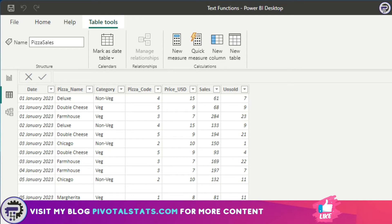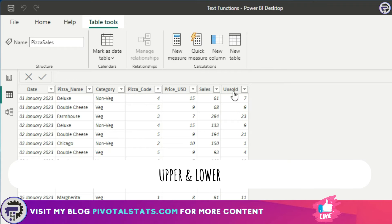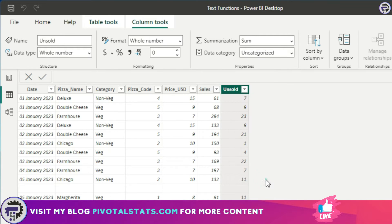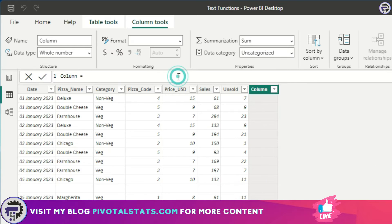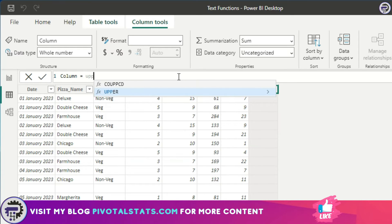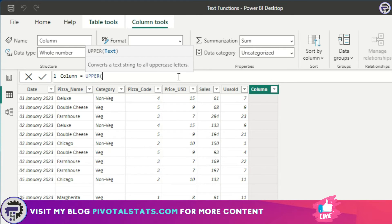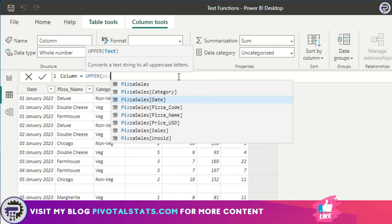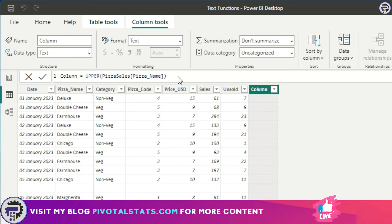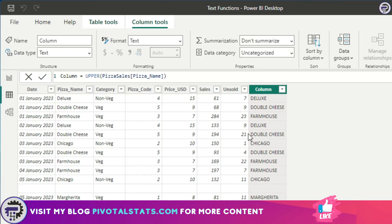The first function we're going to cover is UPPER and LOWER. I'm going to create a new column like we usually do. What UPPER and LOWER does is change the text into uppercase or lowercase. So you just write UPPER — let's say I want to convert all my pizza names into uppercase — you enter it like this and instantly all your values will be converted to uppercase.